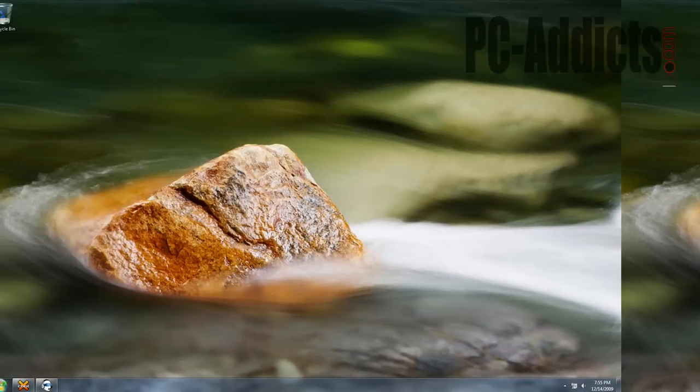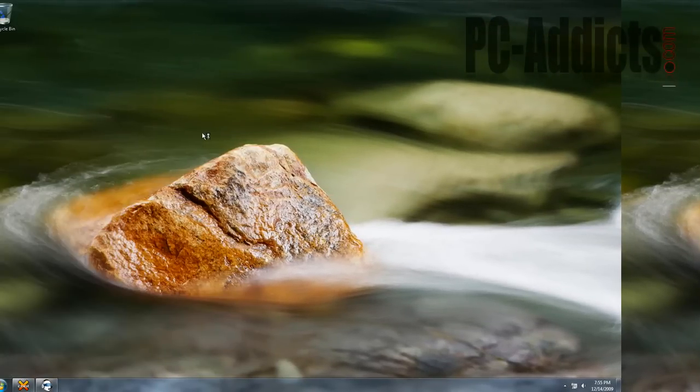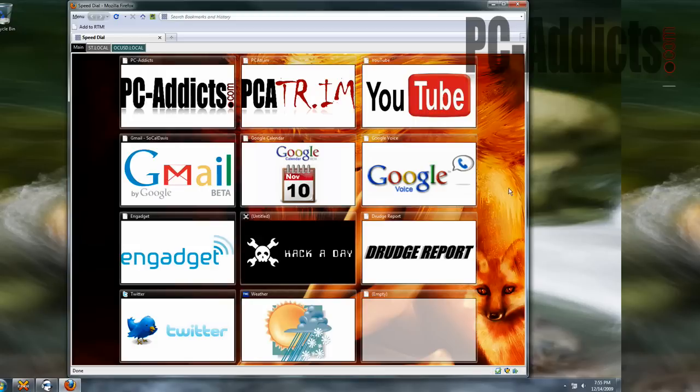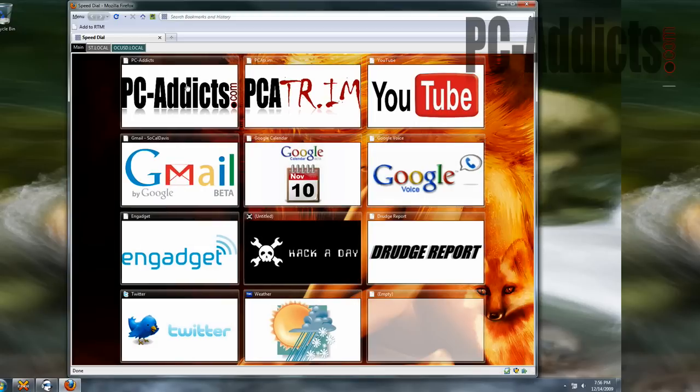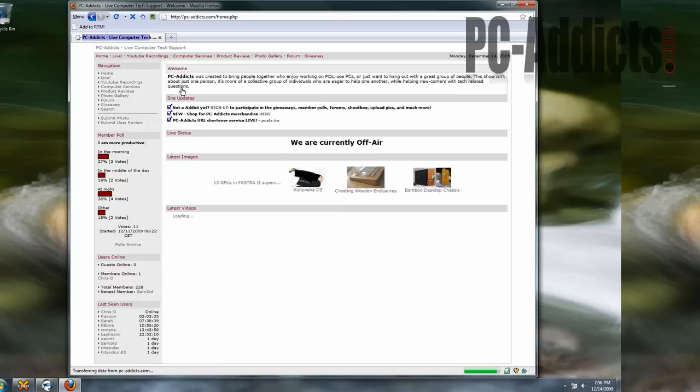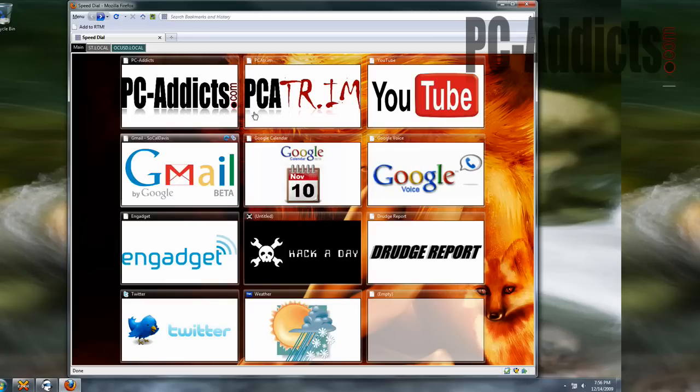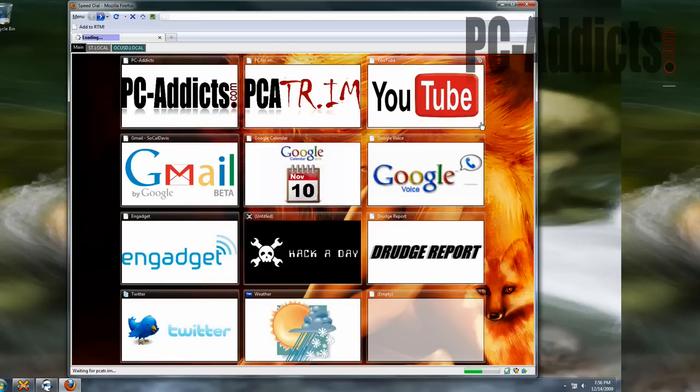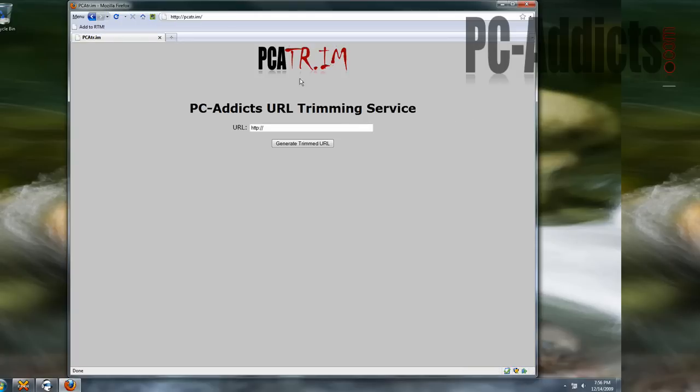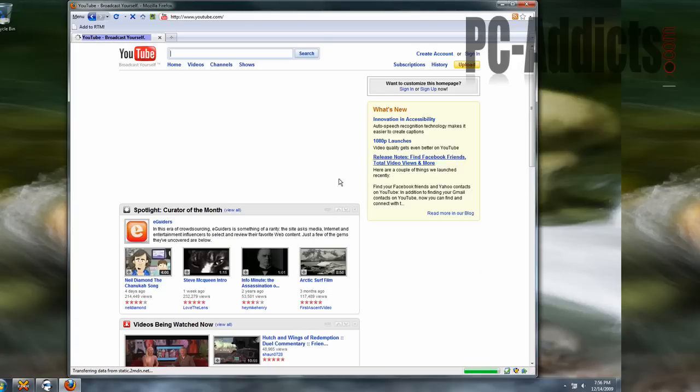Everybody can get crazy with their add-ons, extensions, all that junk, but mine looks like that. Basically I customized my favorite little speed dial thingamabobbers here, so you know of course PCaddicts.com is number one, because I'm always there, a lot of people are always there, and then we got PCATrim, which is our URL trimming service, and of course my YouTube, and so on.